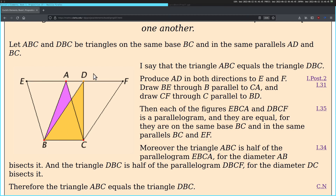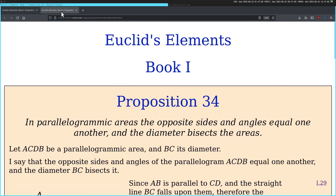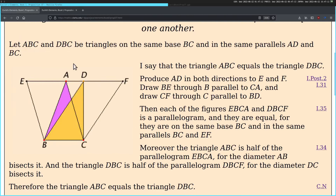Then each of the figures EBCA and DBCF is a parallelogram, and they are equal. For they are on the same base BC, and in the same parallels EF. Moreover, the triangle ABC is half the parallelogram — is that 1.34? Yeah, the diameter of the parallelogram. Yeah, so this is a diameter. Half of this parallelogram, the diameter. And then the triangle DBC for the diameter DC.